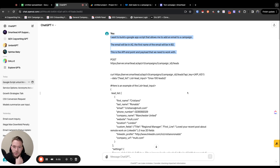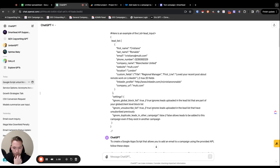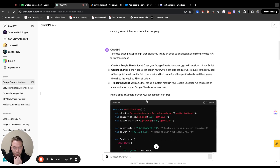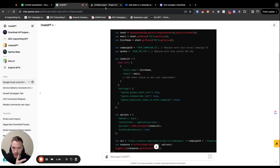Here were literally my ChatGPT prompts: I want to build a Google App Script that allows me to add an email to a campaign. The email will be in A2, and the first name of the email will be in B2. This is the API we need to play with — and then all this stuff — and then it outputted this answer. So I did all of this, and I literally just copied and pasted it into the App Script.